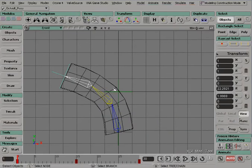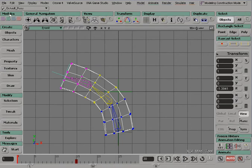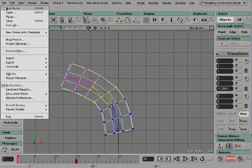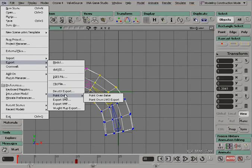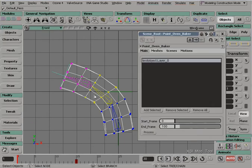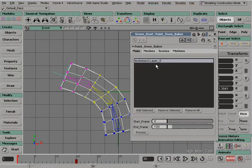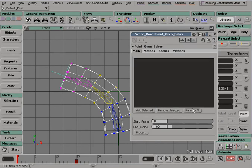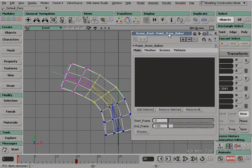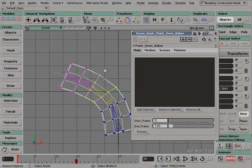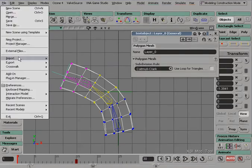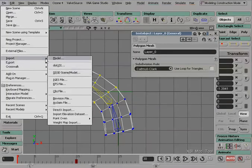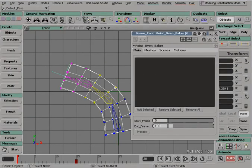Okay, so now we're ready to go ahead and export this animation into LightWave. So I'm going to select my mesh, and then I'm going to go to File, Export, Point Oven, Point Oven Baker. And this little thing will pop up. I'm going to show you how to do this. So there's a couple things we need to do here. We select our mesh.